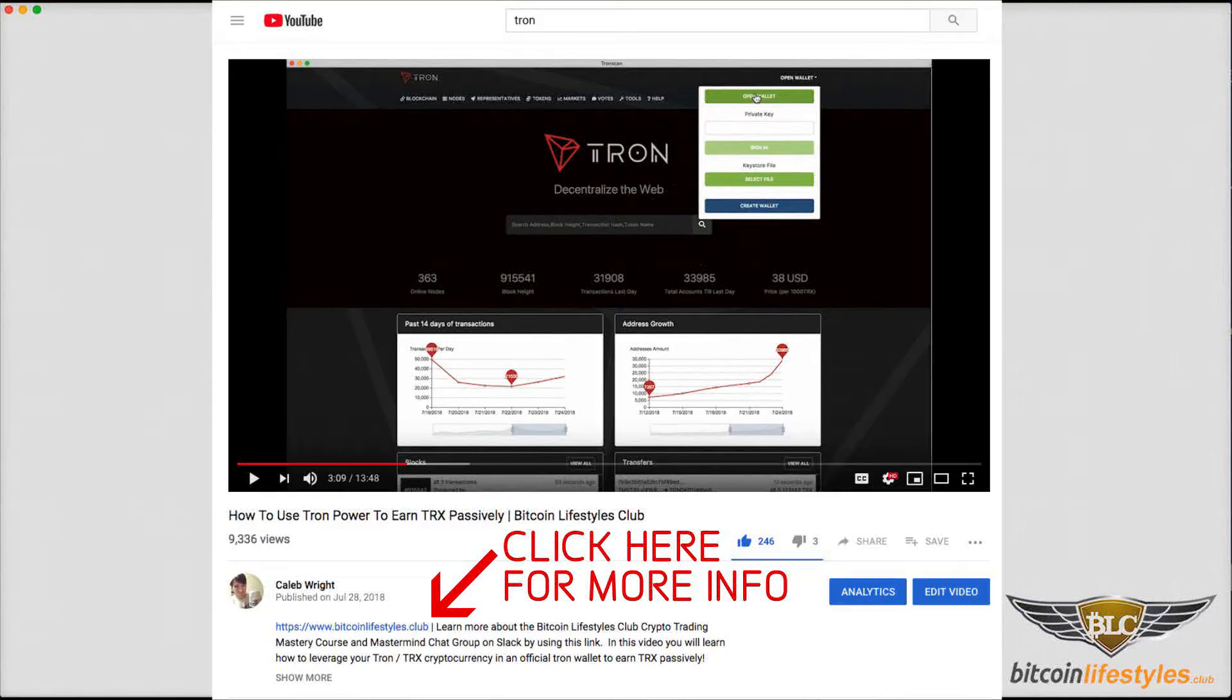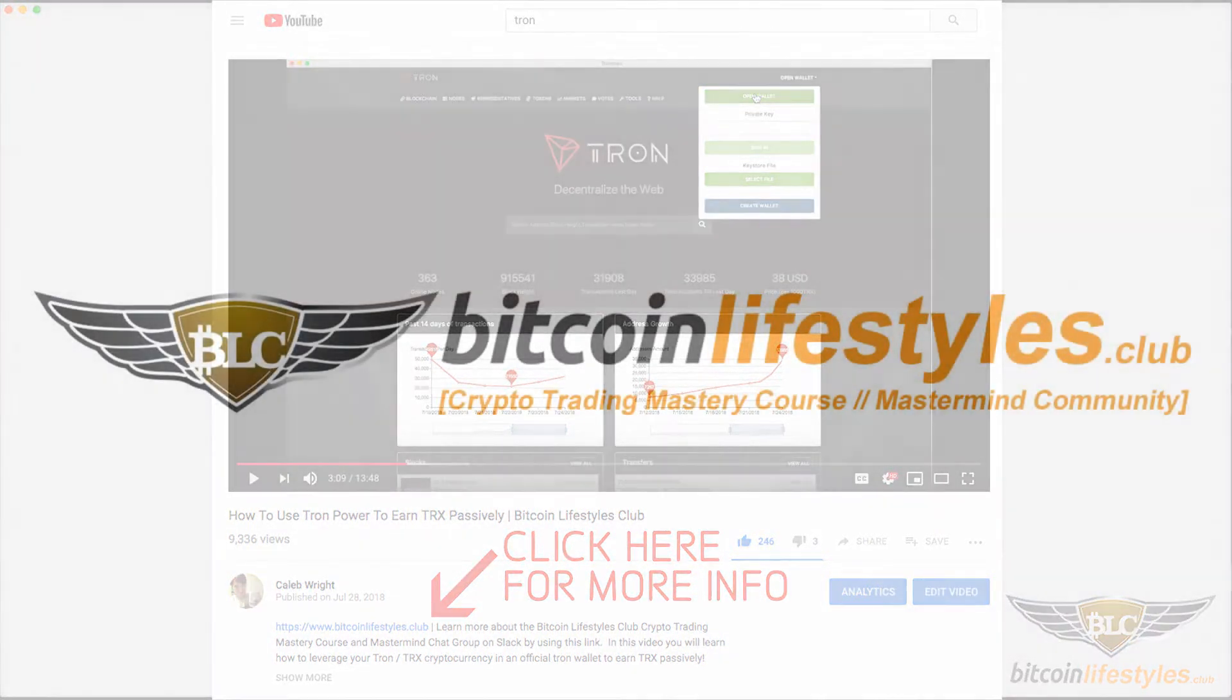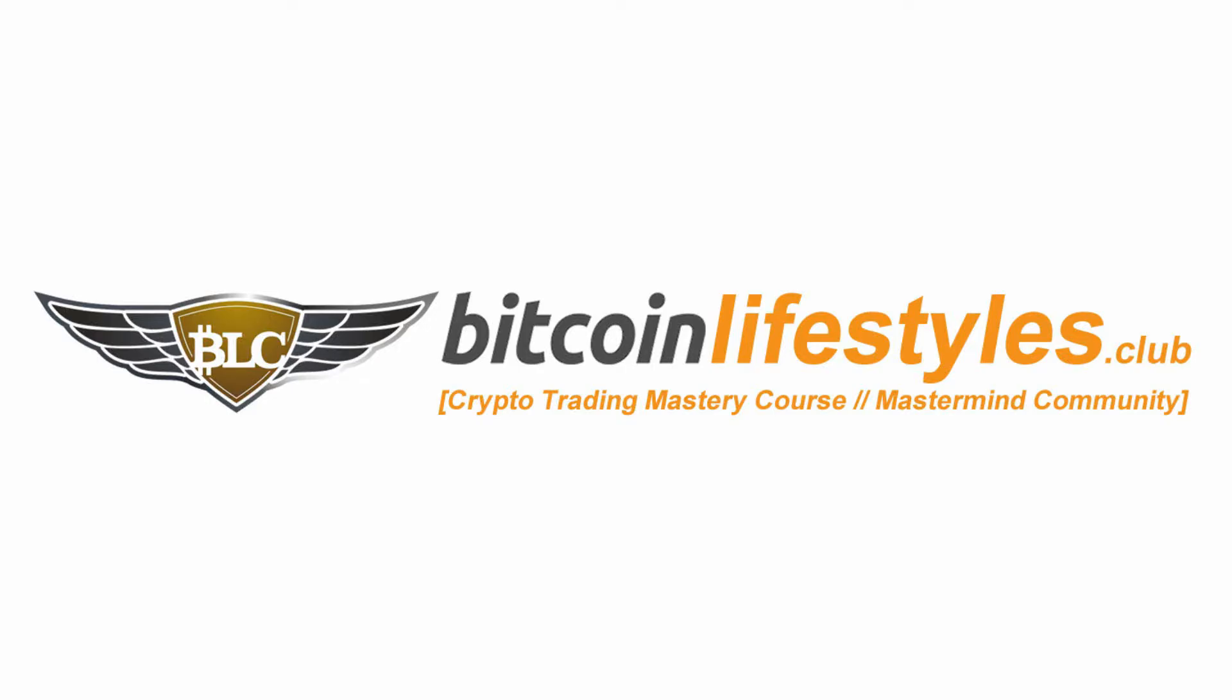It'll show us order information we can confirm, like the satoshi price, how much BTC we're spending, and how much XLM that gets you. We'll click confirm to proceed with purchasing the XLM.